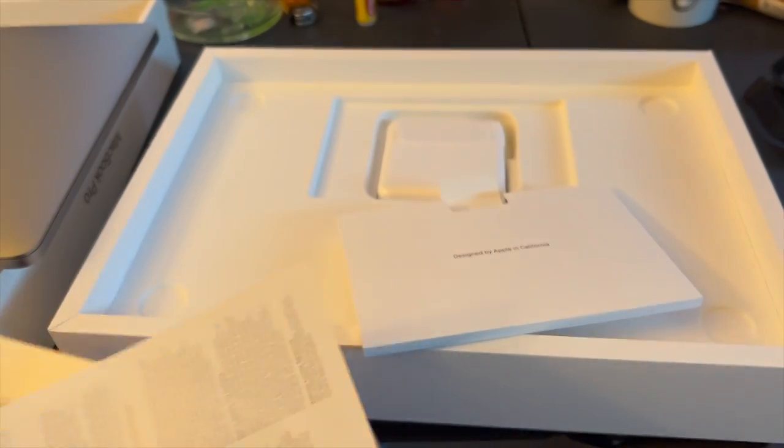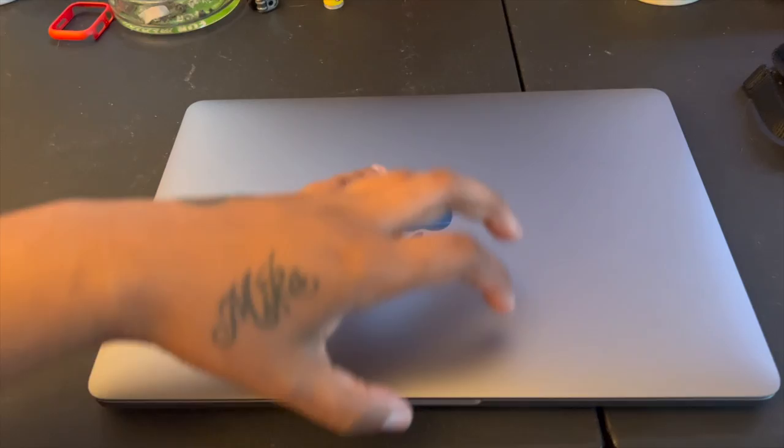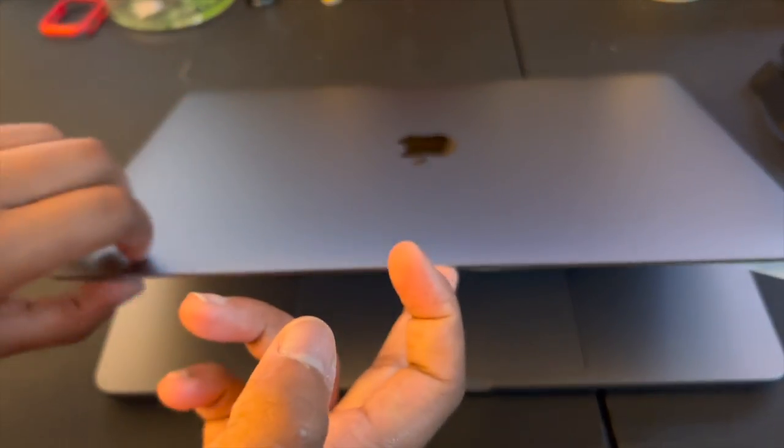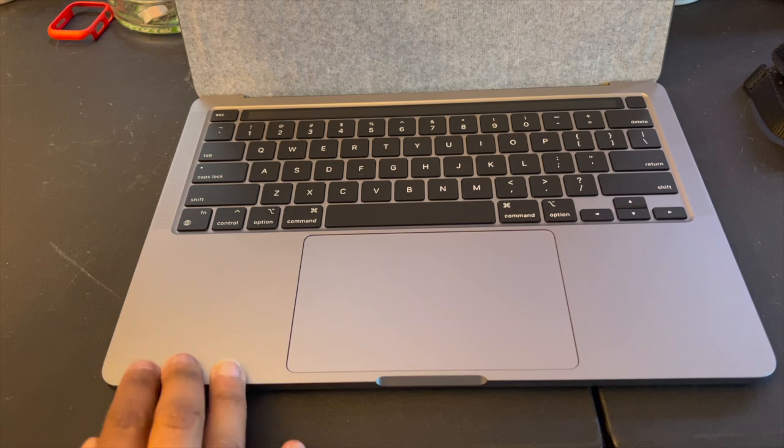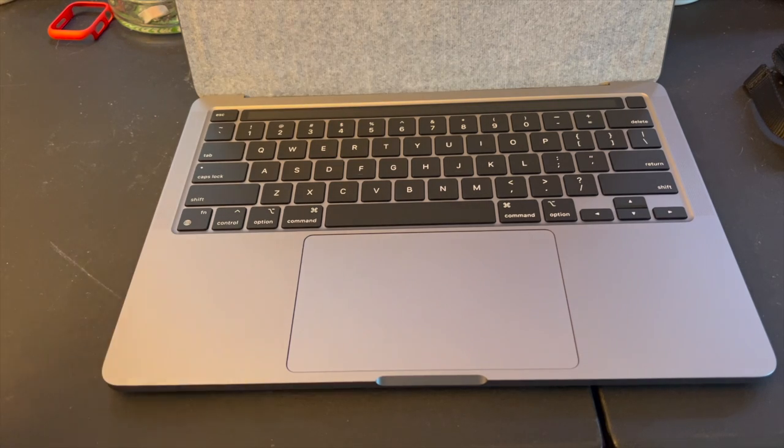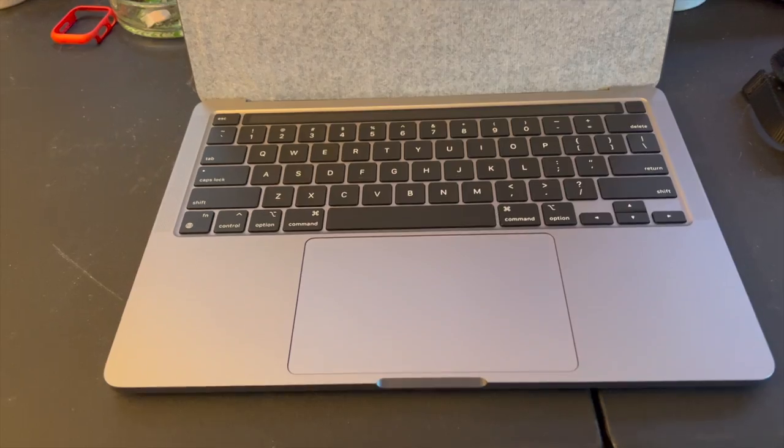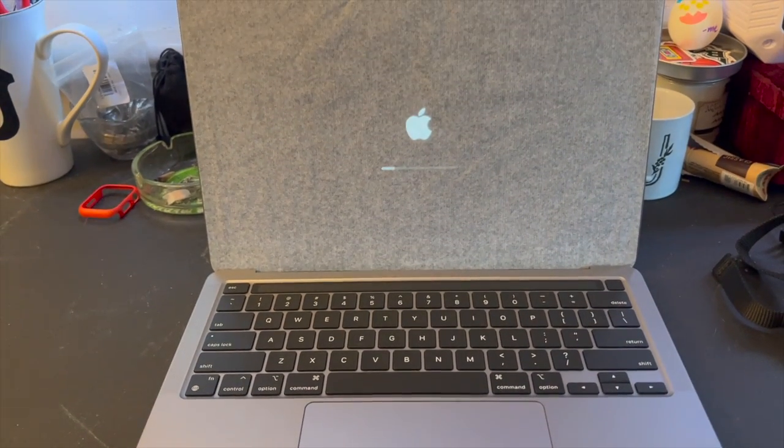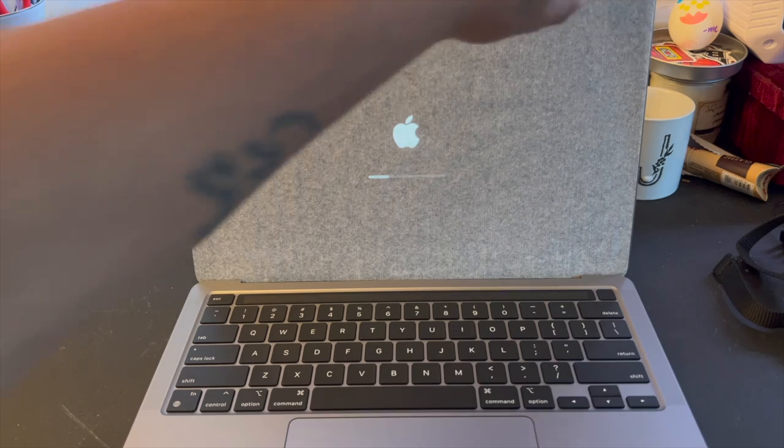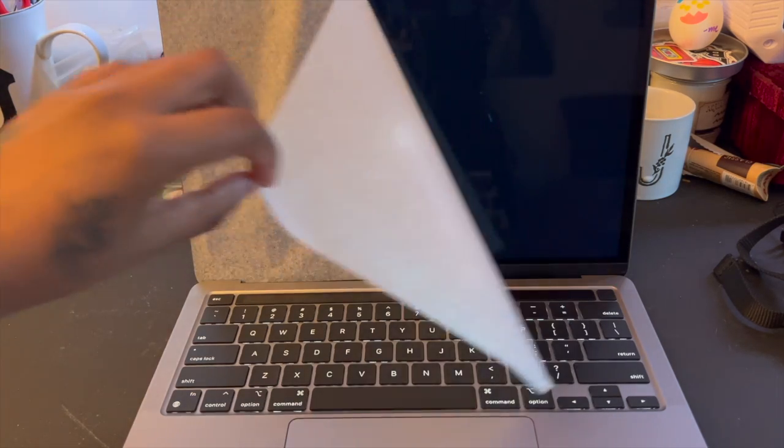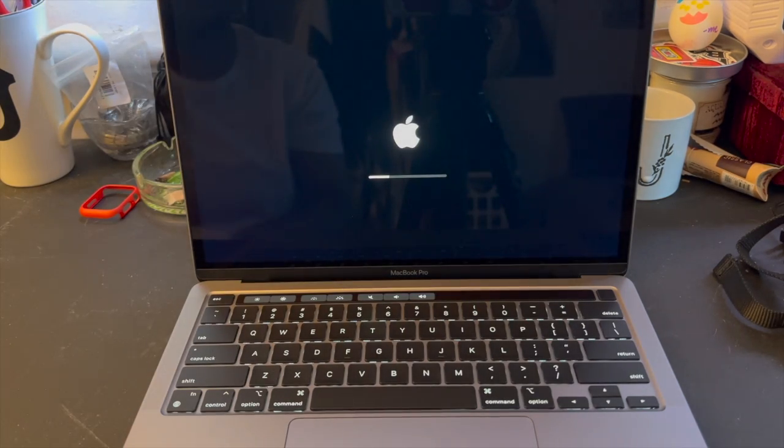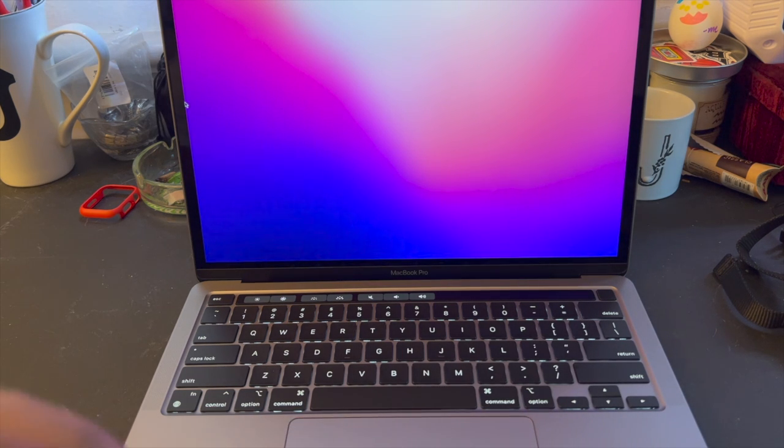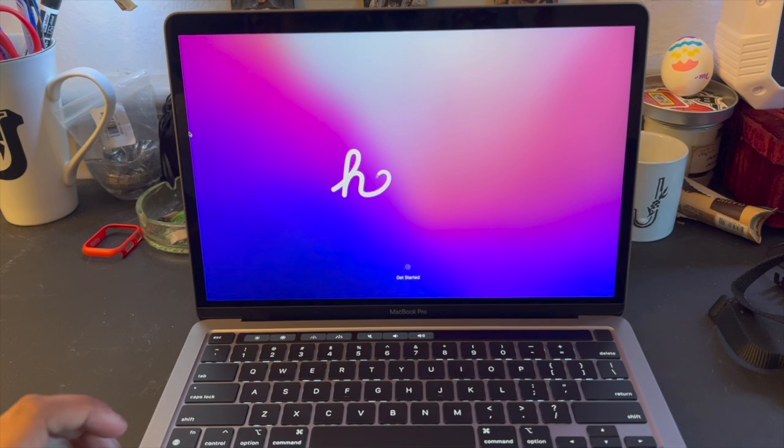So let's open this up, let's unbox it. My table is a little slippery for the phone. All right, my table is a little slippery for the computer so let's go.